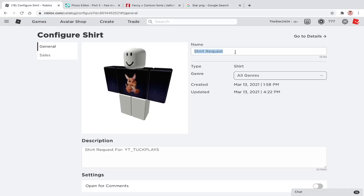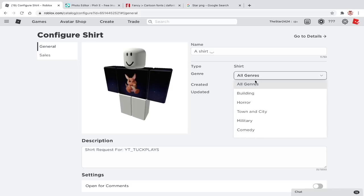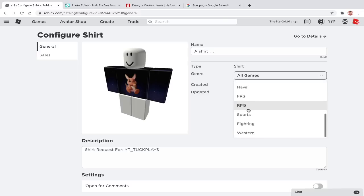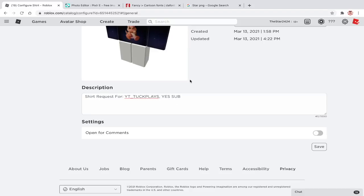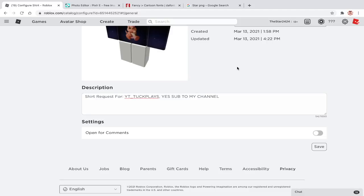Under general, you can change the name, genre, description, and even turn on or off comments. I always turn off comments because I don't want scams in the comments.